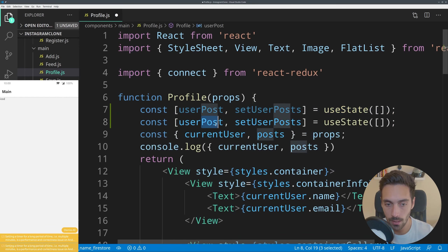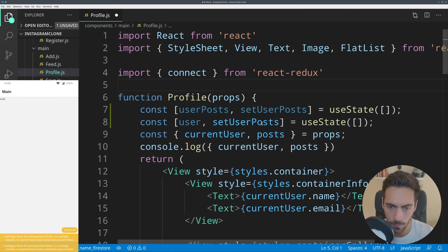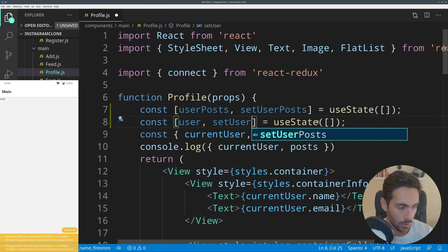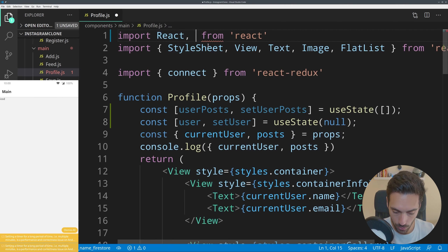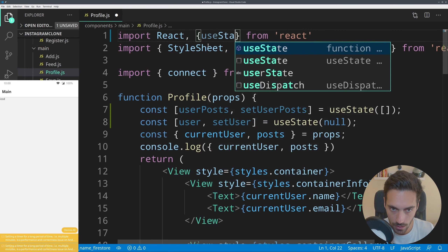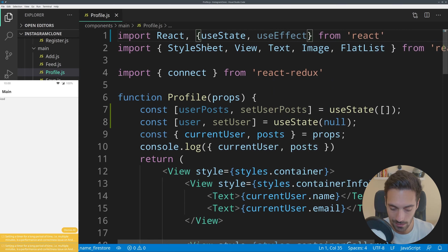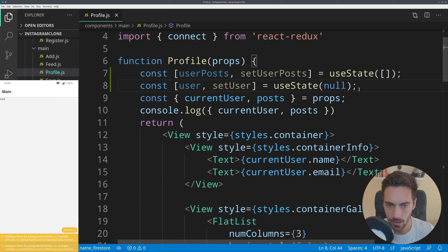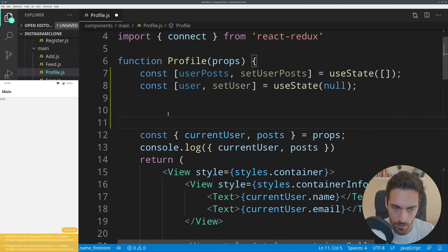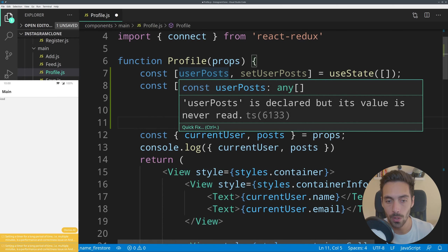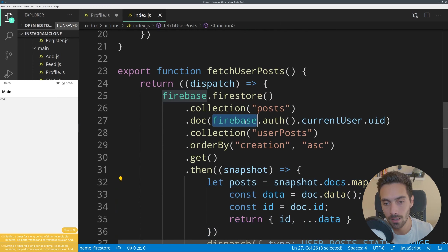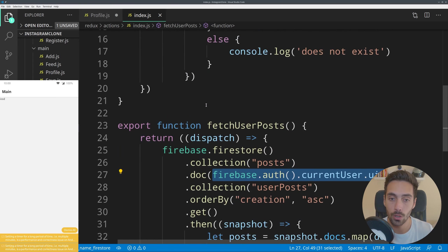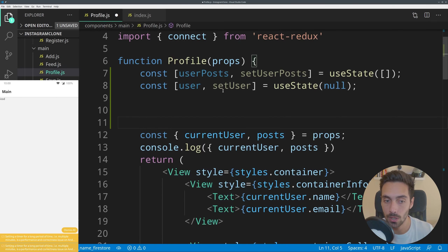Then going into React we need to import useState and useEffect, which we'll use in a second. Now we have everything set up for the information we need. When the profile loads, we want to check whether we are showing the current user or another user — if it is another user then we must fetch the data from Firestore using the uid passed in props instead of the current user's uid.